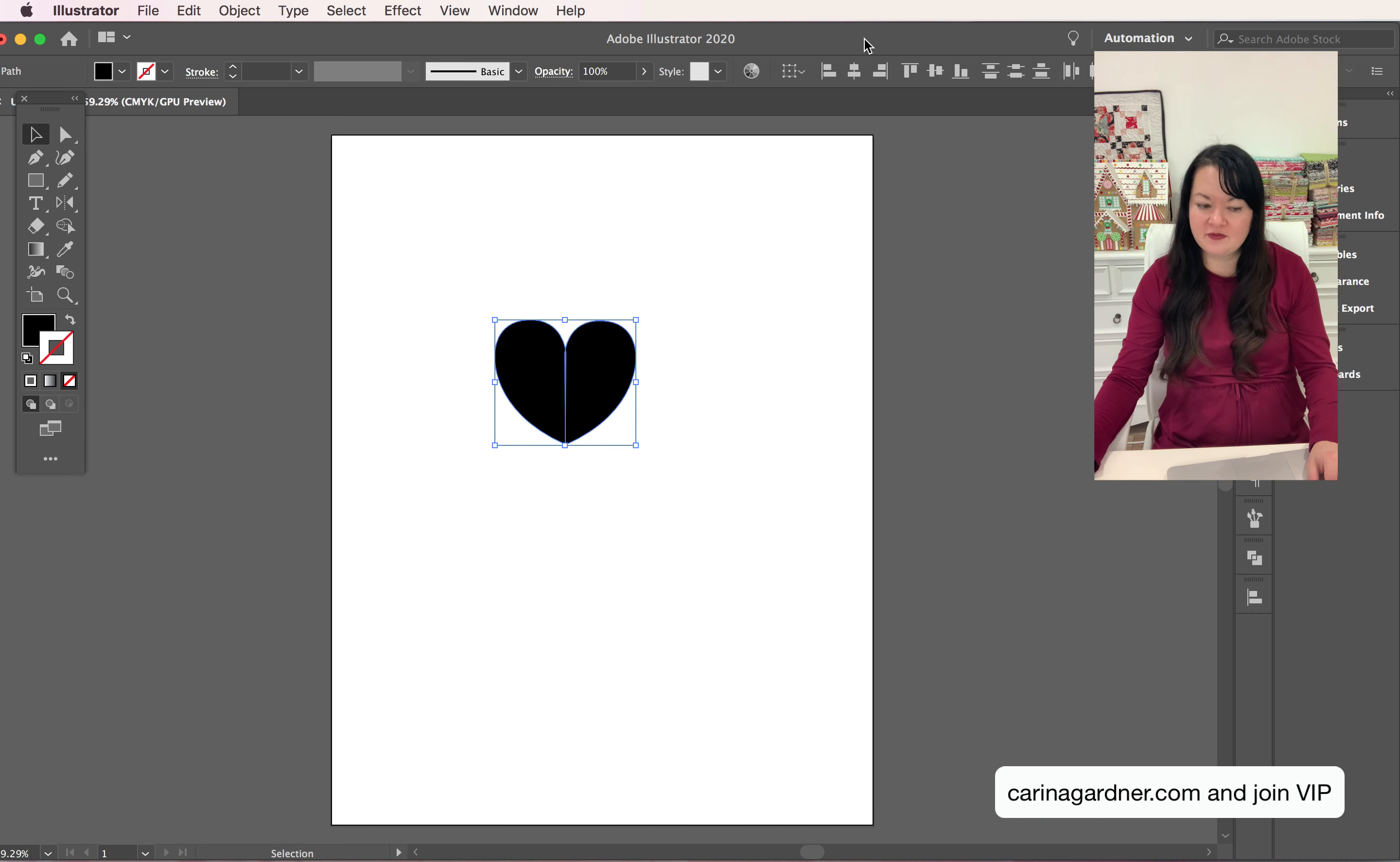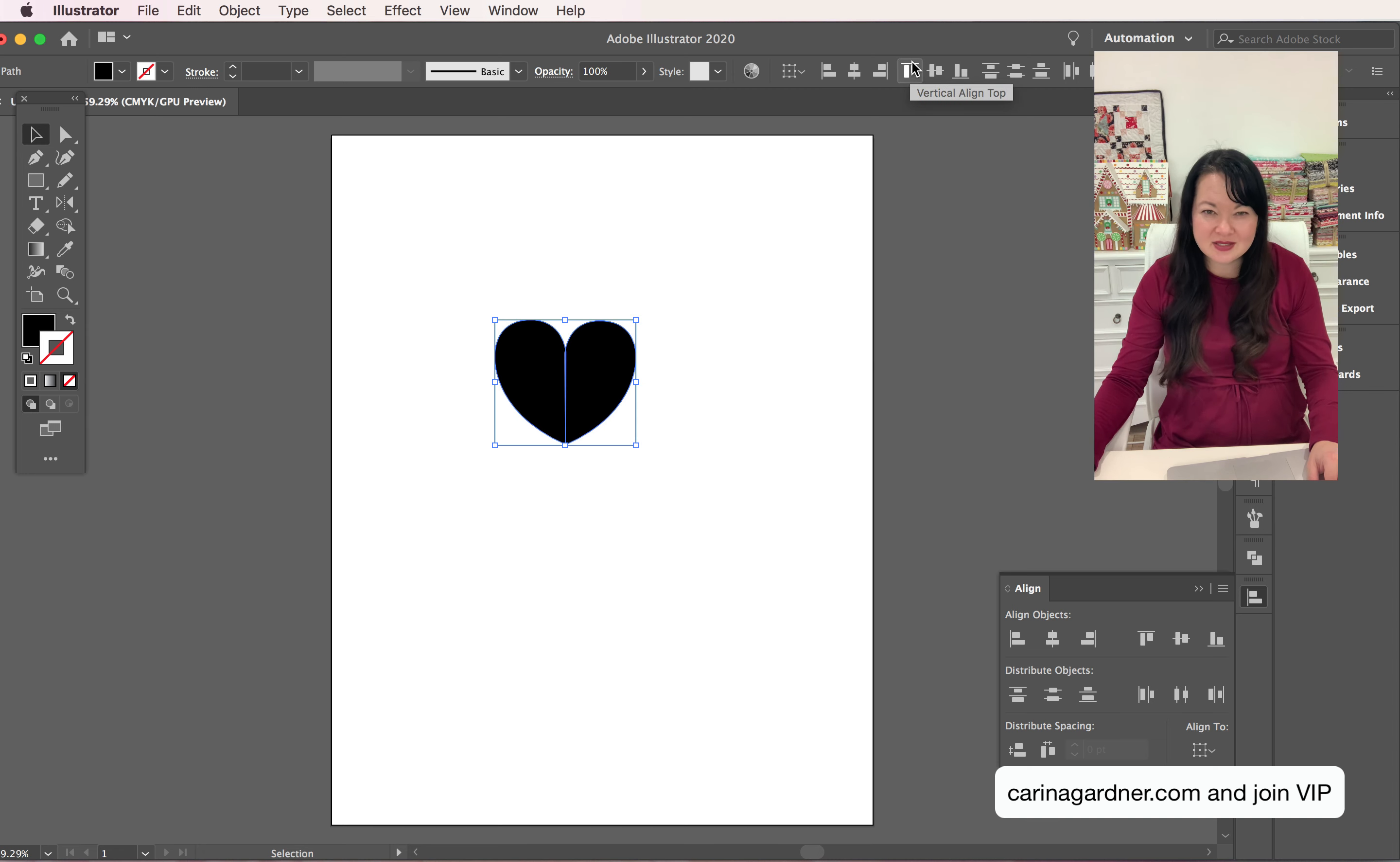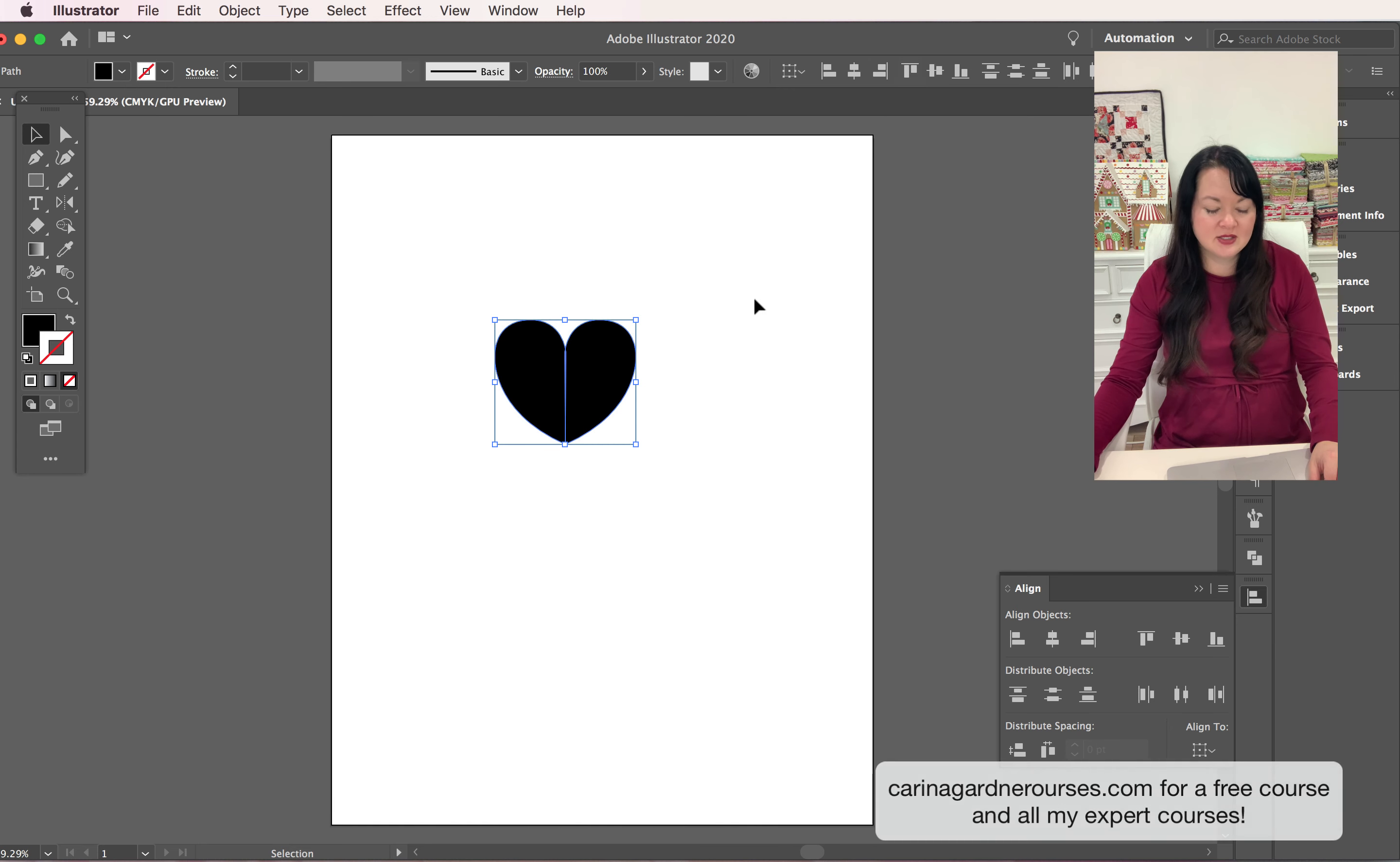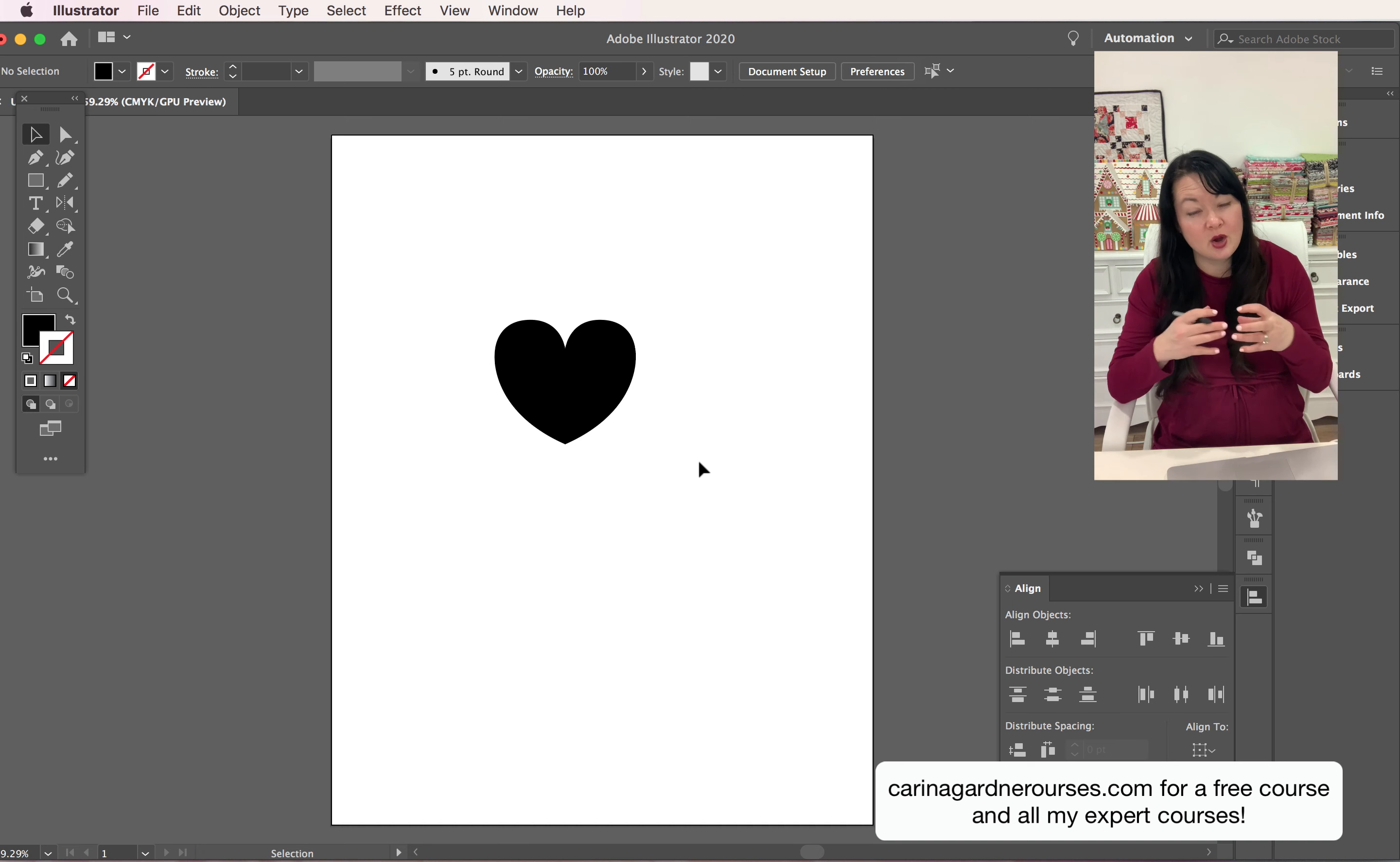What I like to do is I just like to align them to the top or align them center, whatever horizontal alignment you want to do. So I just aligned it to the top and that made a perfect heart.